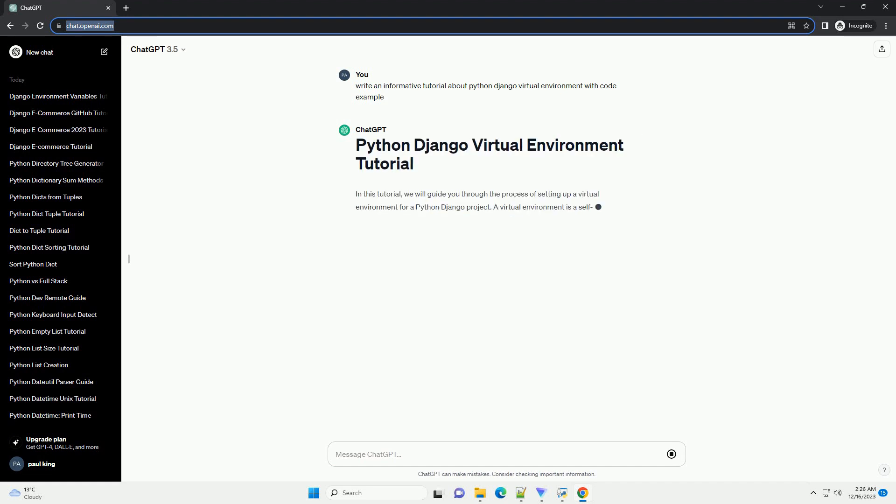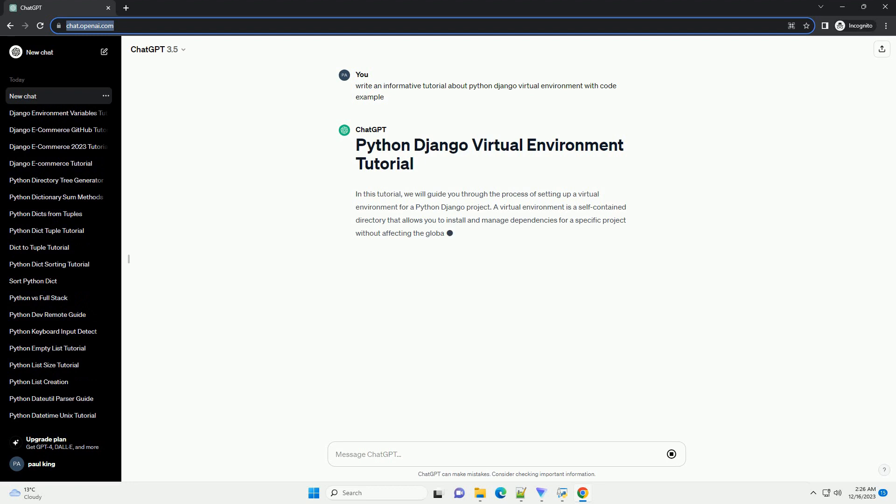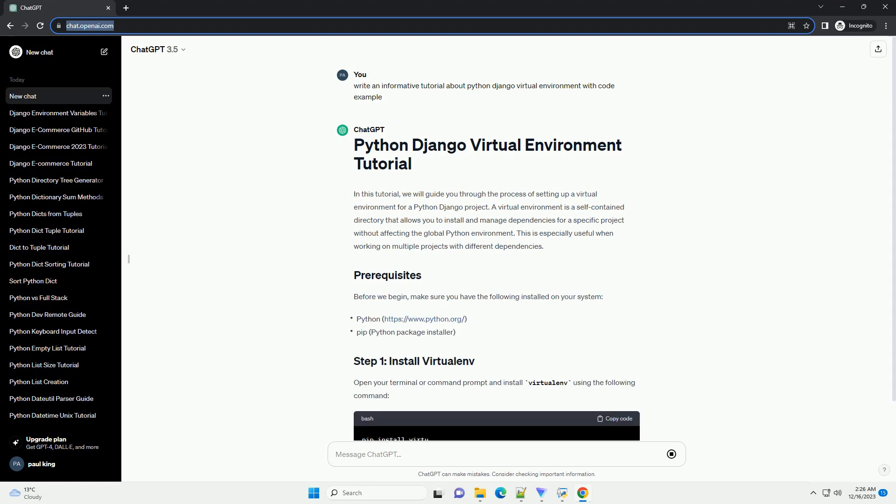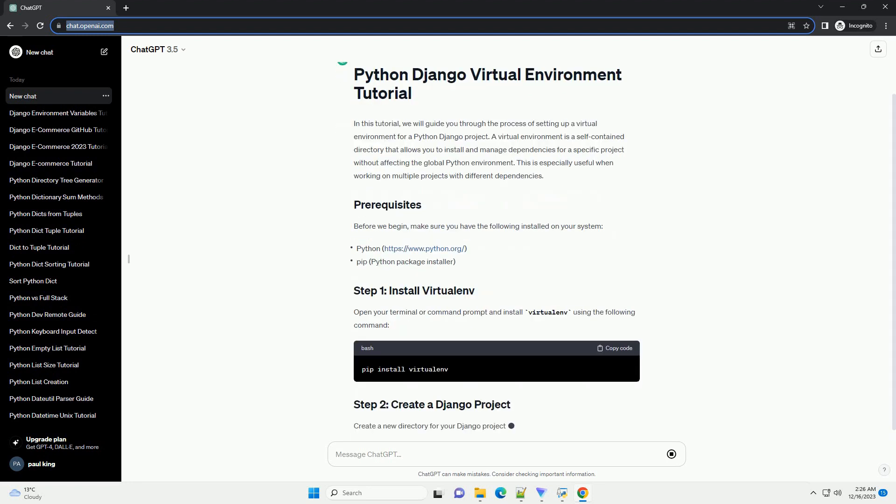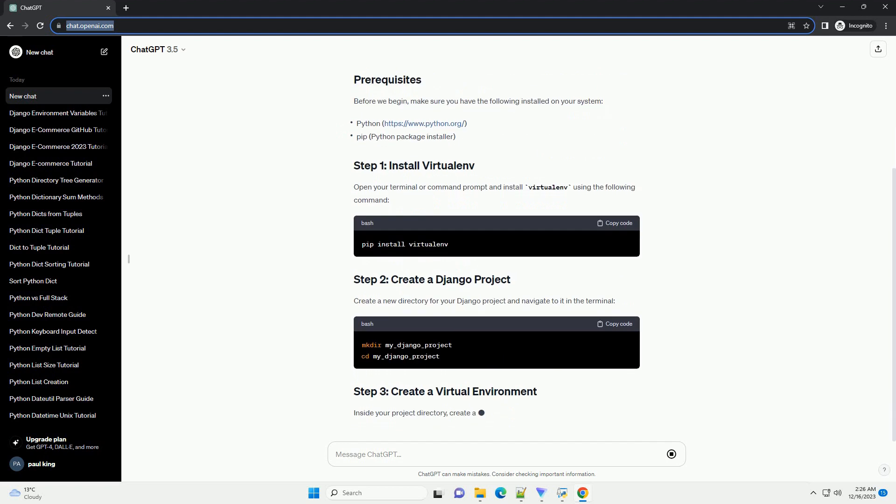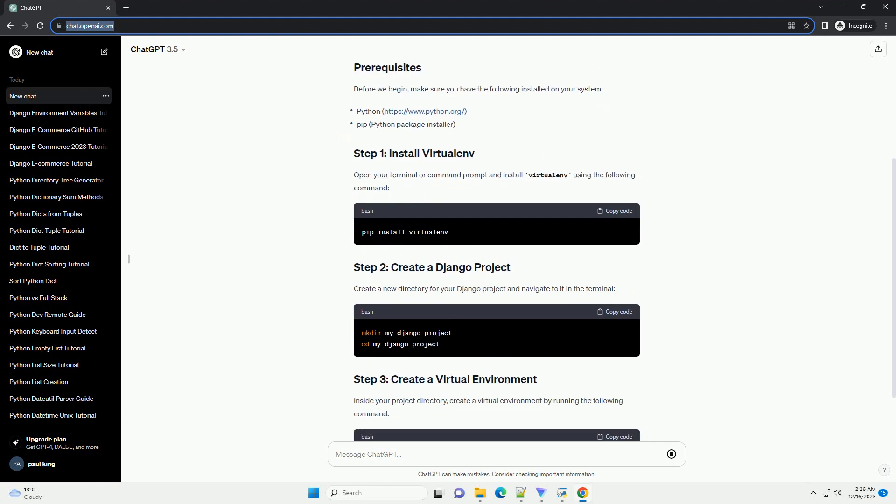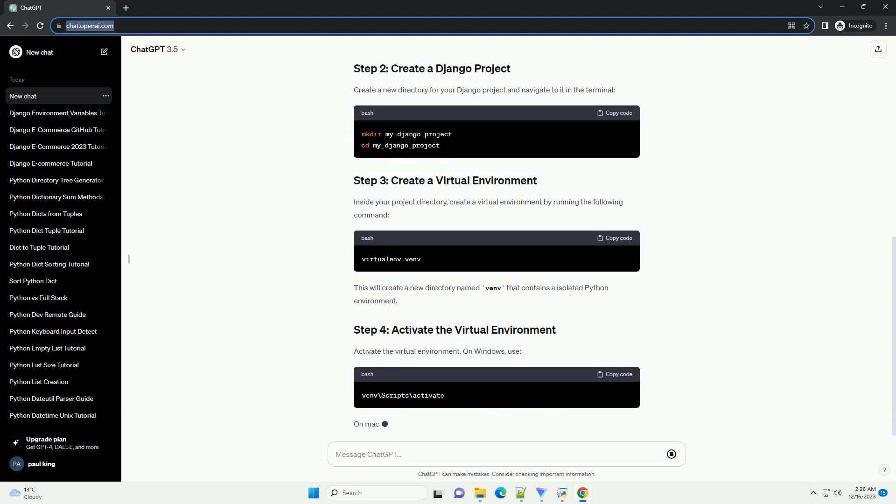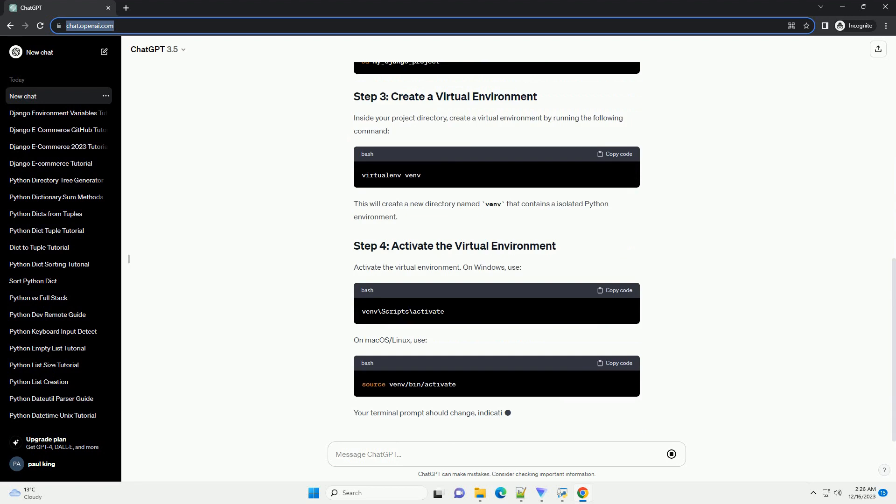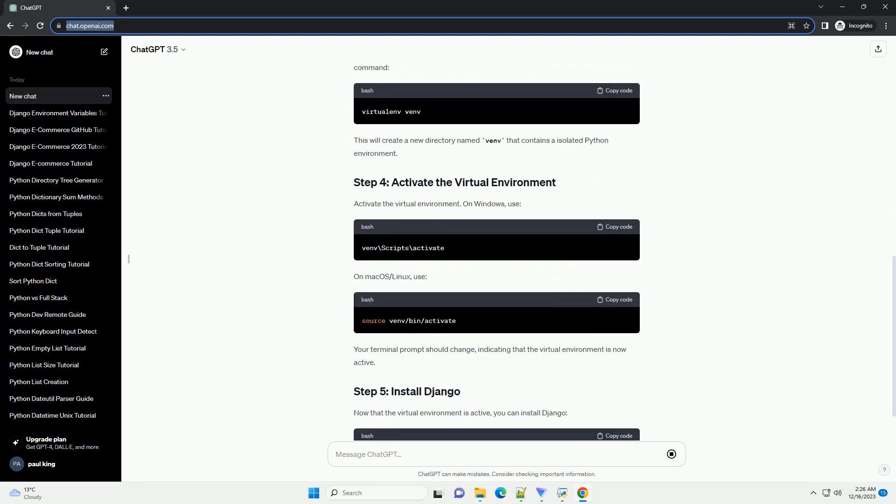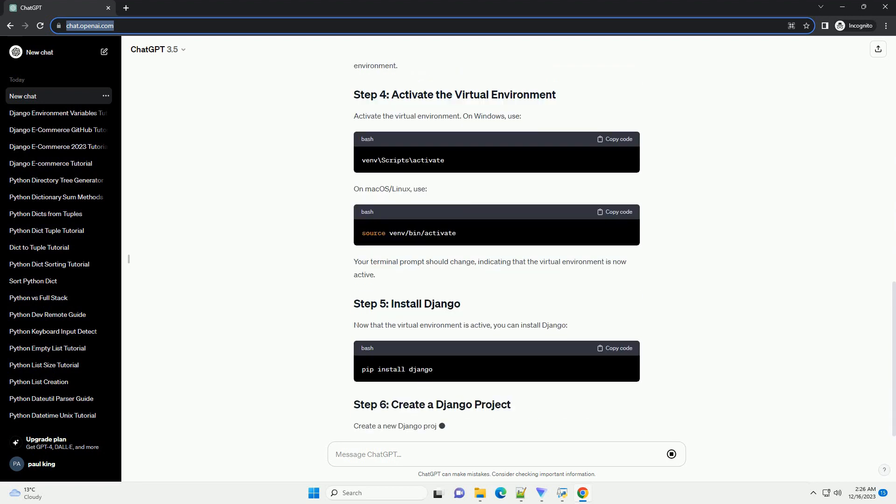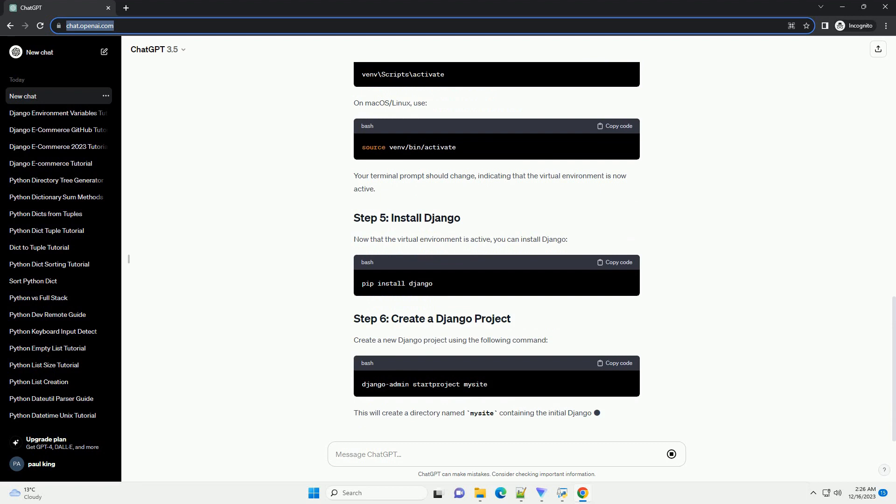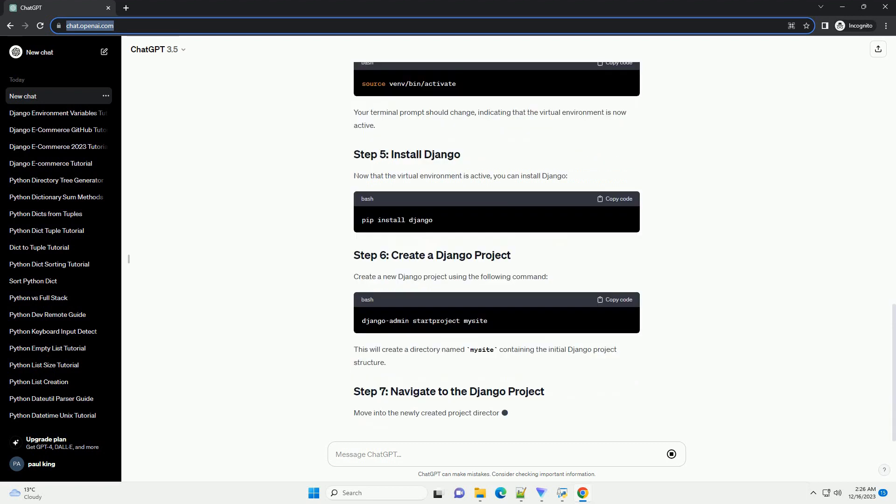In this tutorial, we'll guide you through the process of setting up a virtual environment for your Python Django projects. A virtual environment is a self-contained directory that contains its own Python interpreter and libraries. It helps you manage project dependencies and avoids conflicts with system-wide packages.